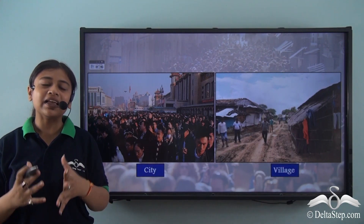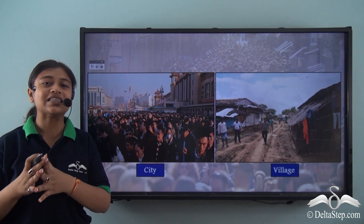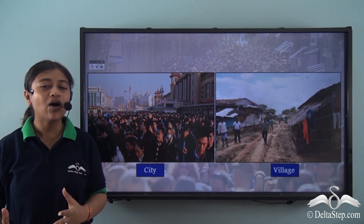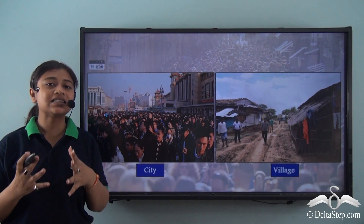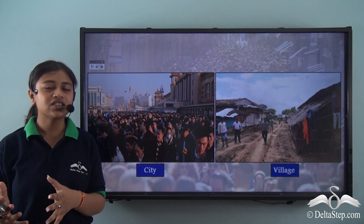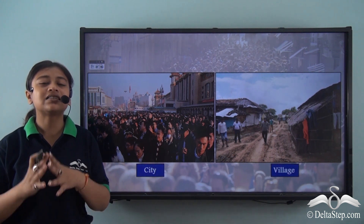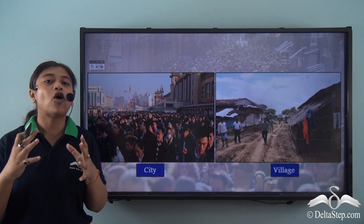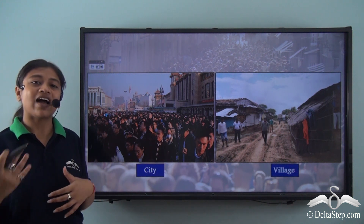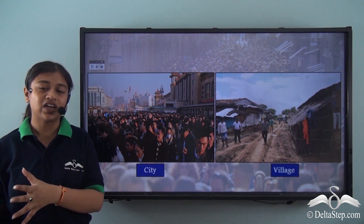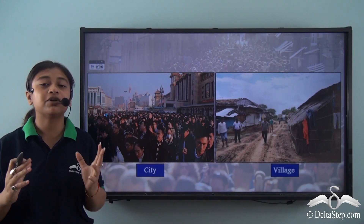We have been able to understand the meaning of population dynamics in our previous lessons. Just for a reminder, population dynamics helps us understand why and how a population changes in size, composition and structure. There are certain factors that influence the population structure and size of any particular place, leading to population change — changing the dynamics, structure and composition of a population in any particular region.